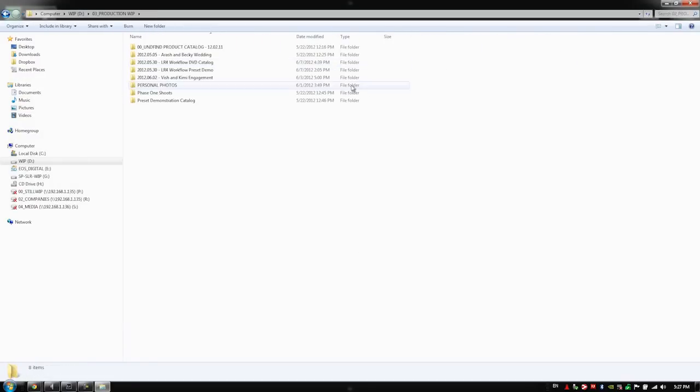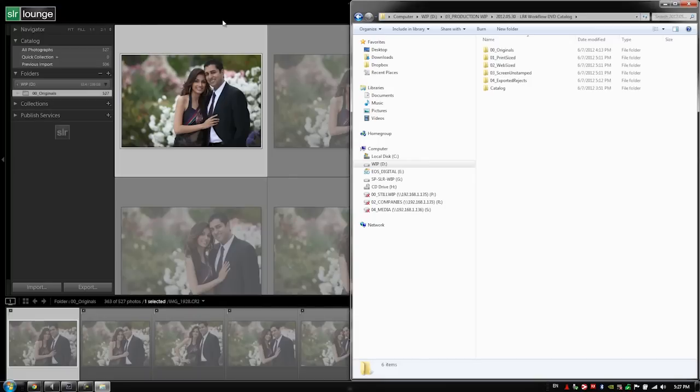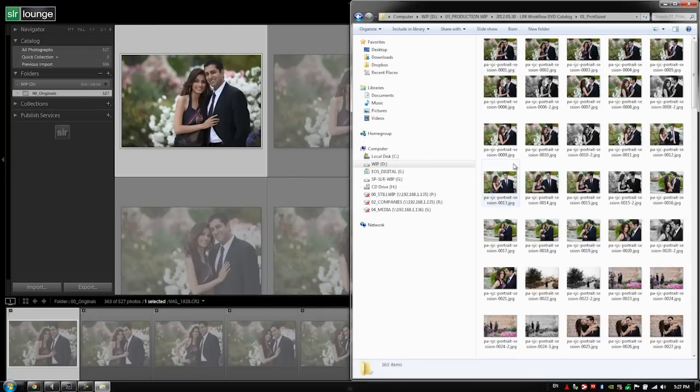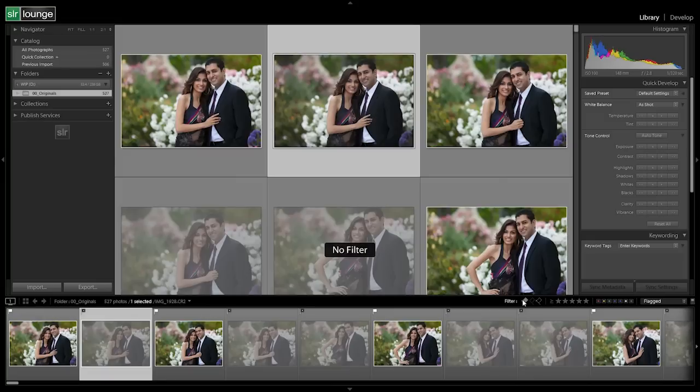I believe that's under production. We have workflow DVD catalog and here it is. Right here we have our print size and we should verify this. Let's select only the flagged images.